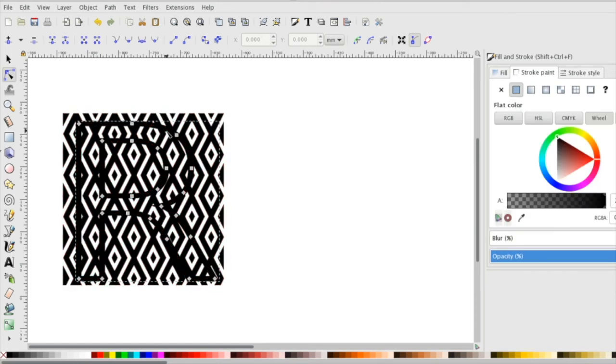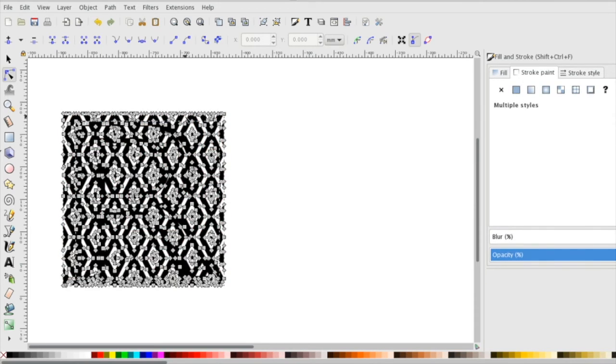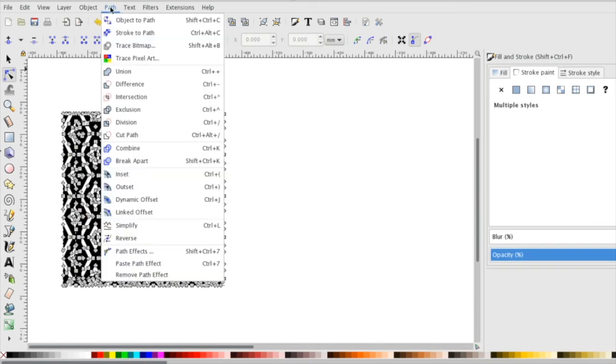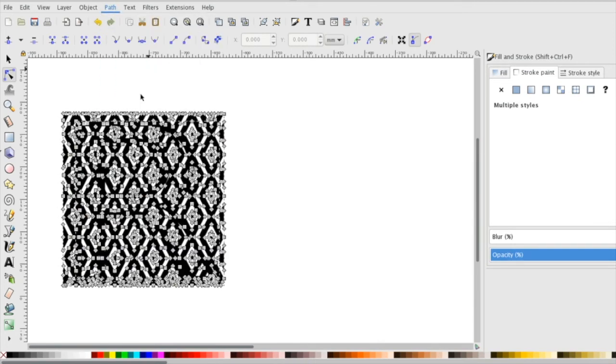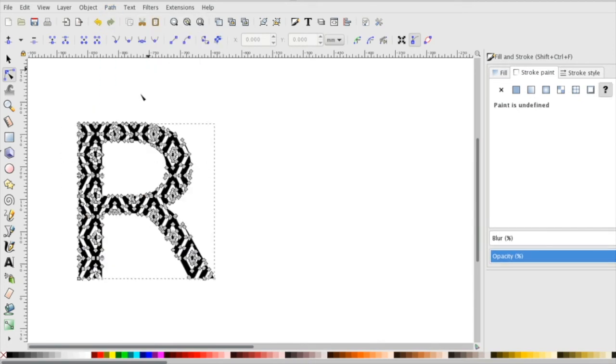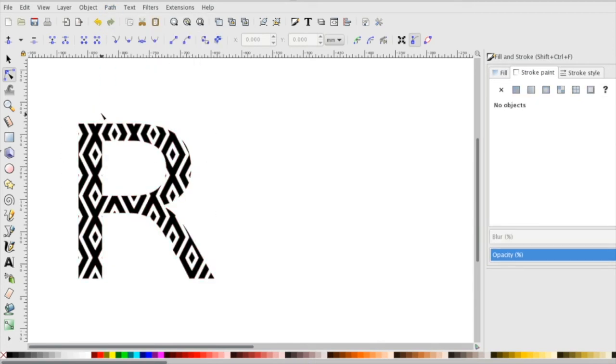I'm going to select my text, hold down shift and select my pattern. Now I'm going to go up to the path menu and click on intersection. You should just have your letter but now it has the pattern cut out of it.